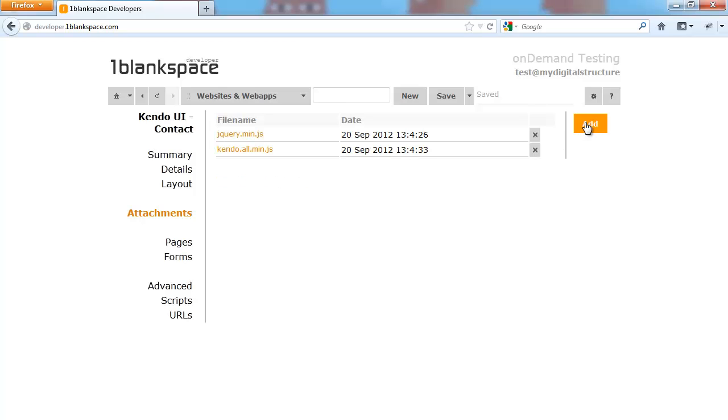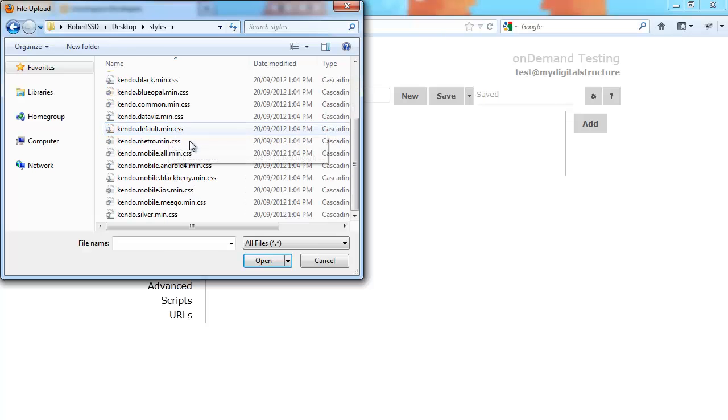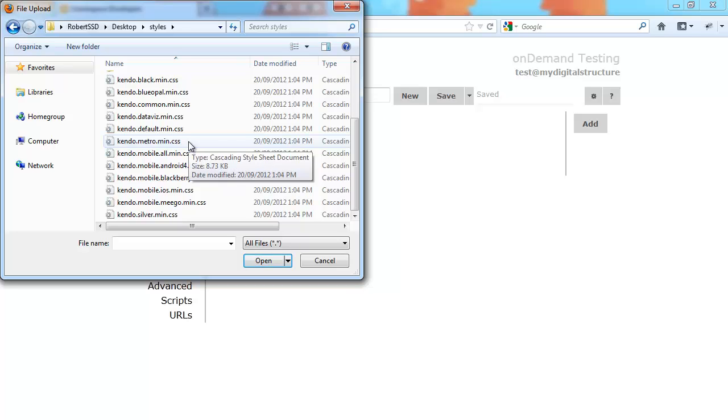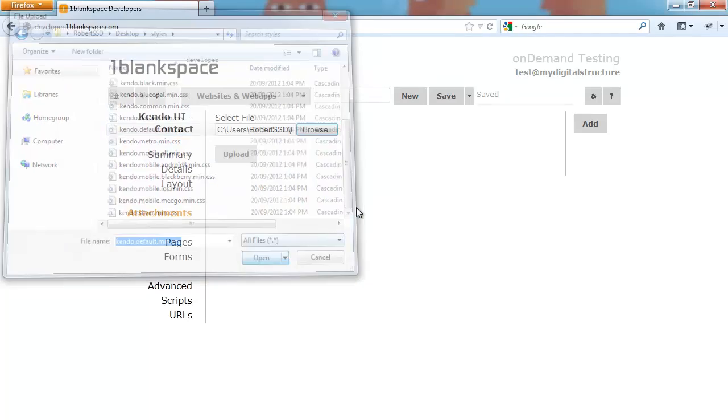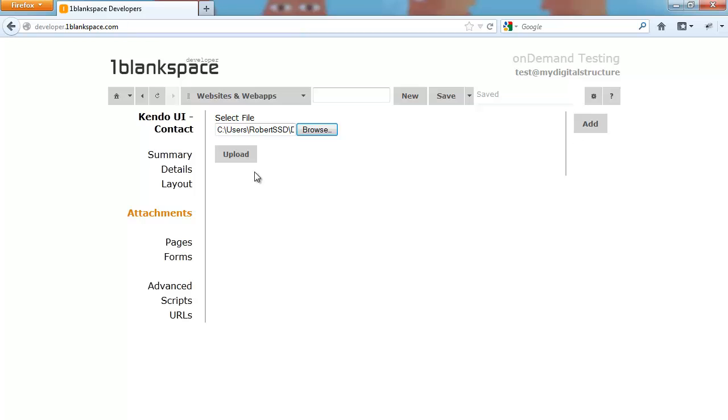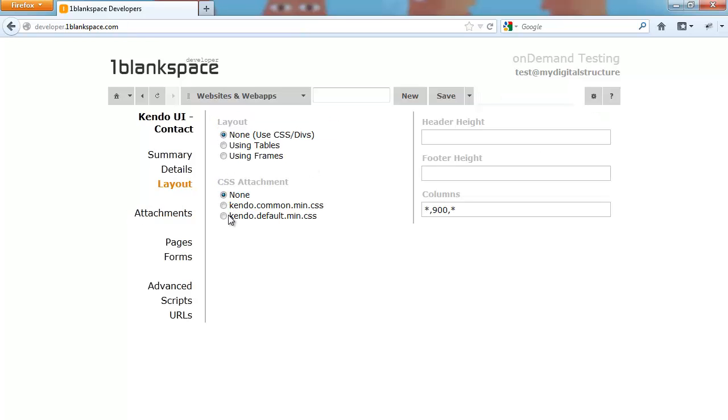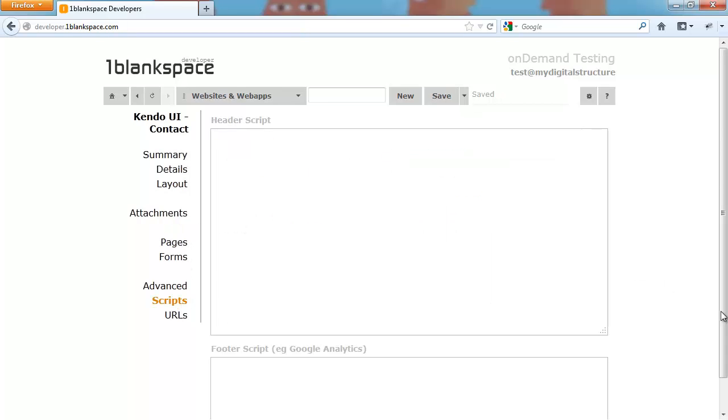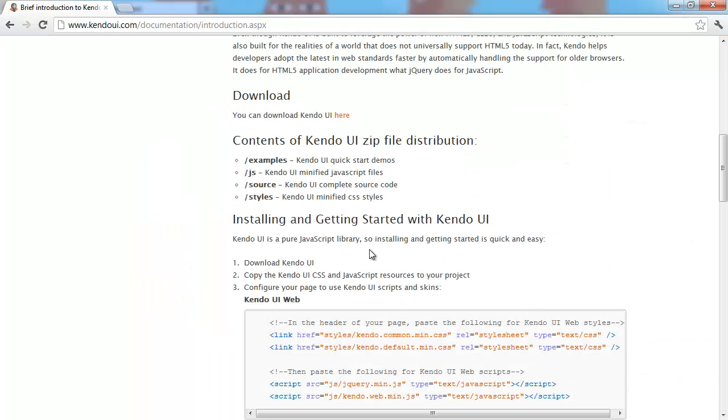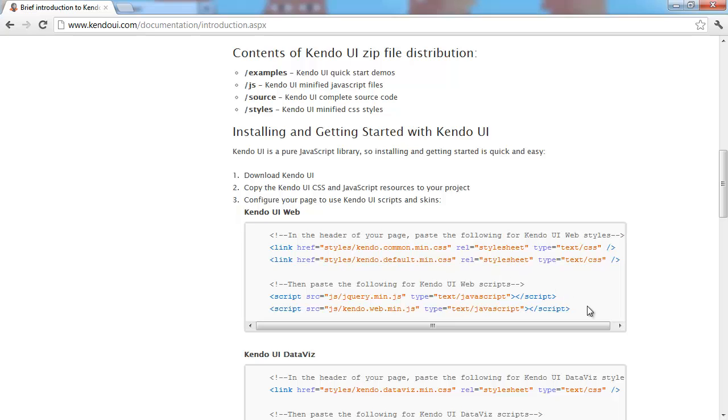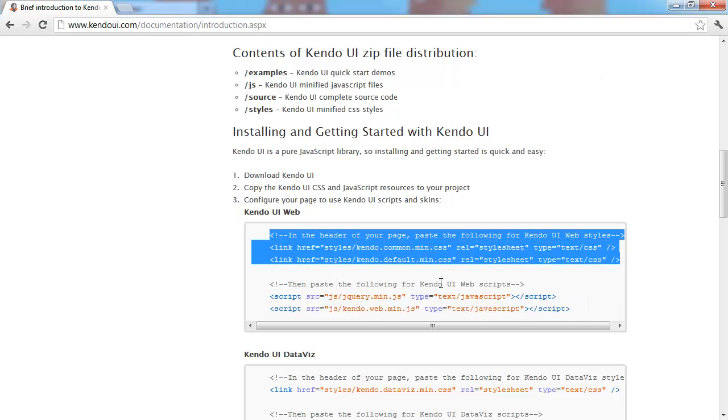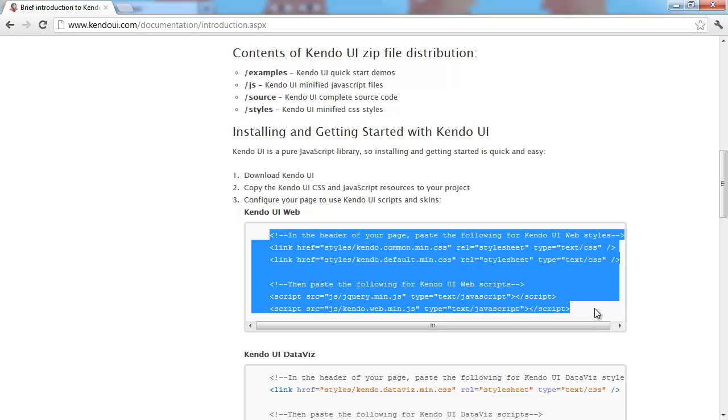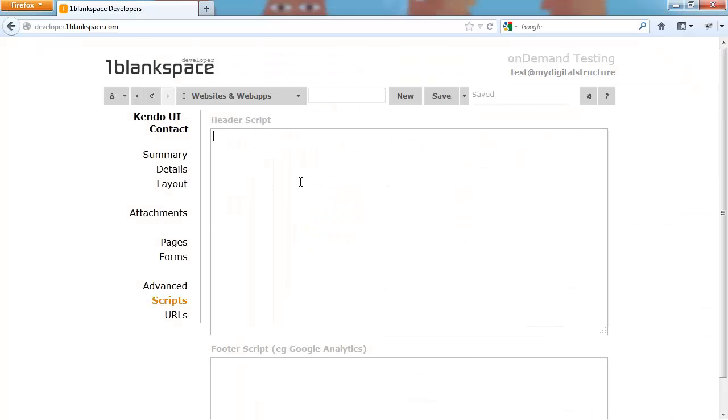I'm adding jQuery min and then the Kendo all. There we go, we've got our two JavaScripts required by Kendo, and now we're going to put our style sheets. I'm just going to put the default on there. You can mess around with the Metro if you want or any of the other themes, or you can roll your own theme with the theme roller.